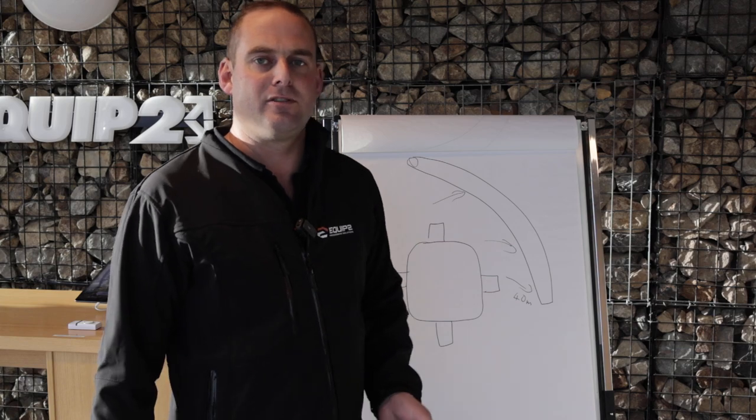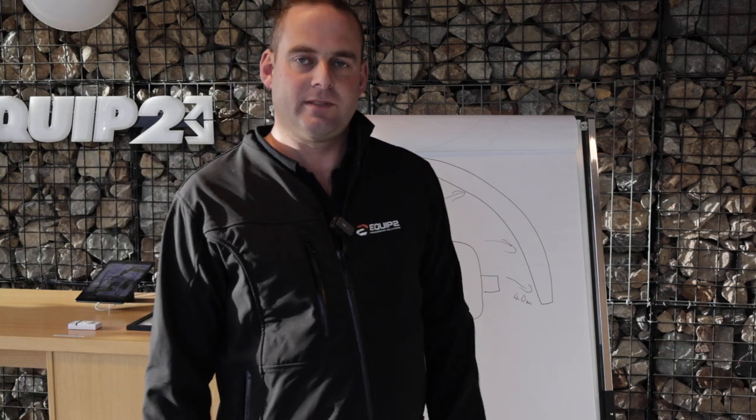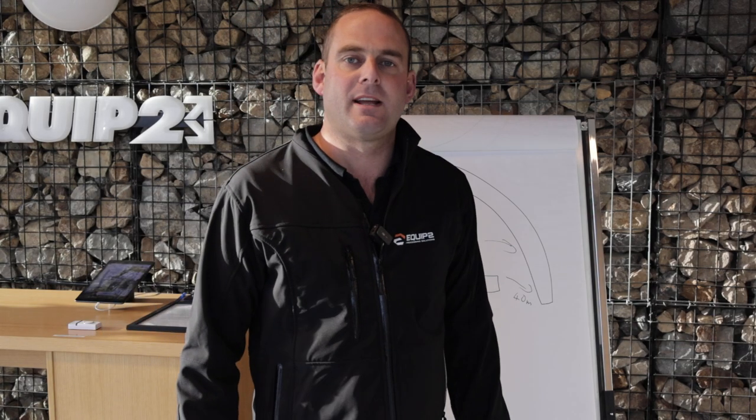So I trust that helps in you and your decision on what's going to be best for you and your application. Any questions please don't hesitate to call out to the team here at Equip2.